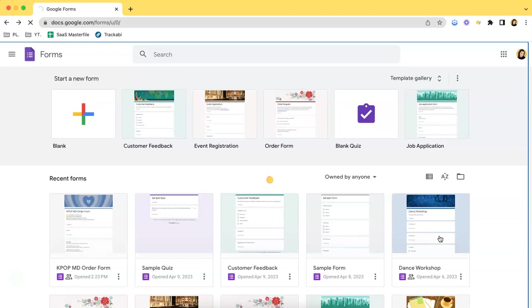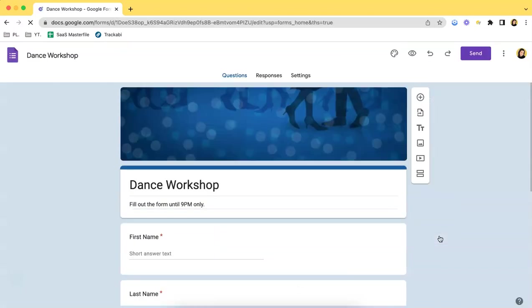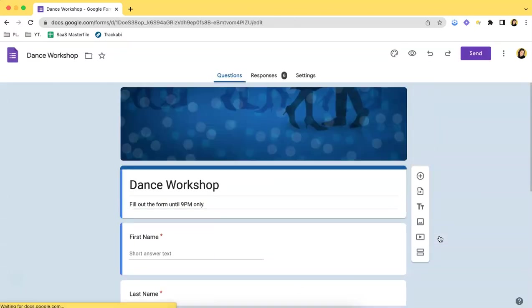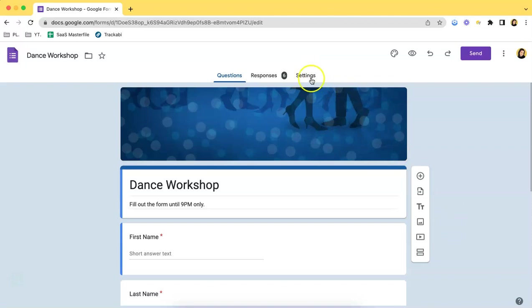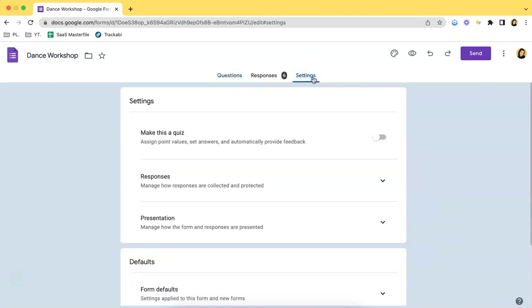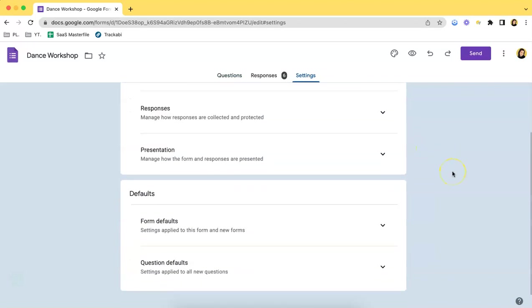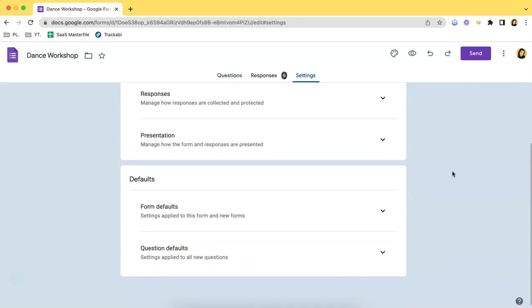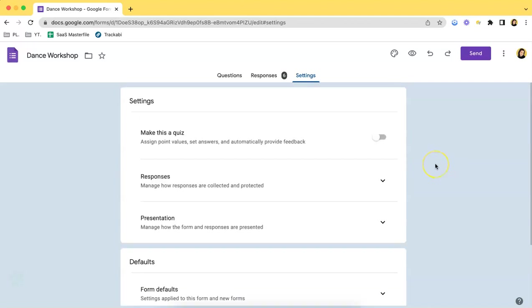What you have to do next is to click the Settings tab which is right over here just beside the Responses tab. If you click that, you will be able to see some choices.